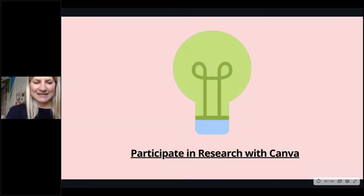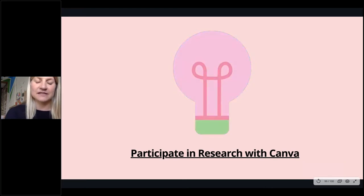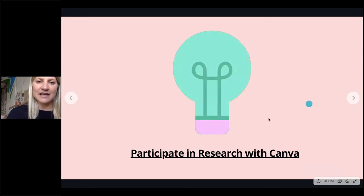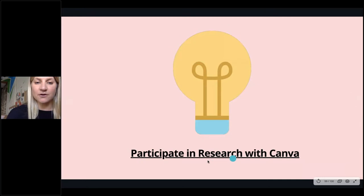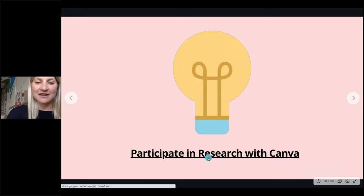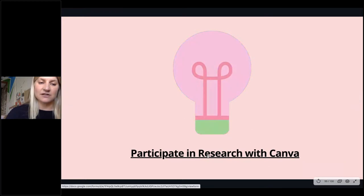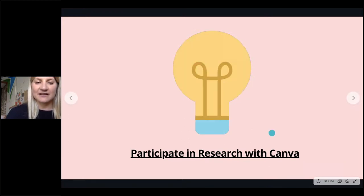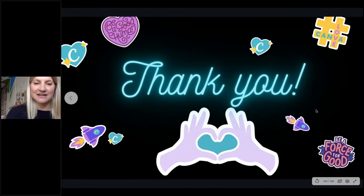To inform some of this work, we would love anyone who's interested to participate in some research with Canva. If you're keen to be part of a more in-depth research piece and do an hour-long interview with our user research person at Canva, click on this link — there's just a super short form to register your interest. We look forward to drawing insights from our community.